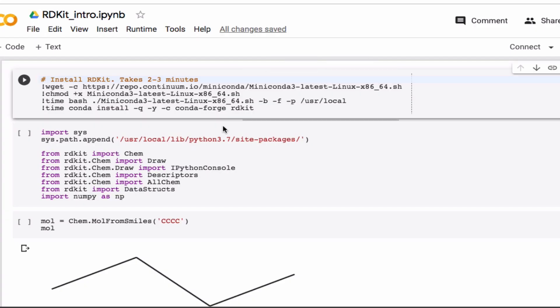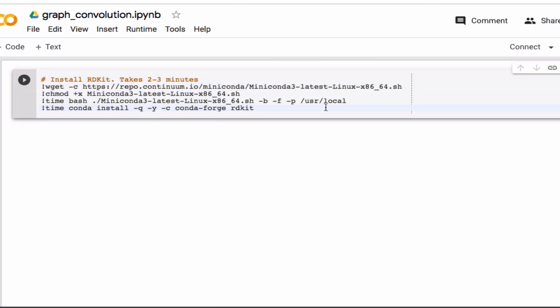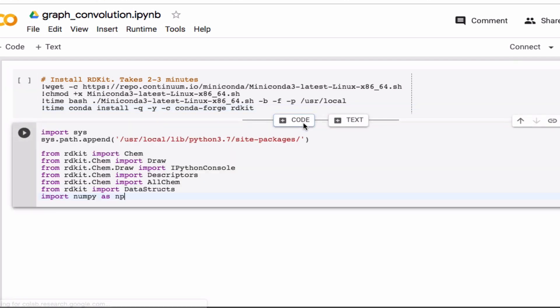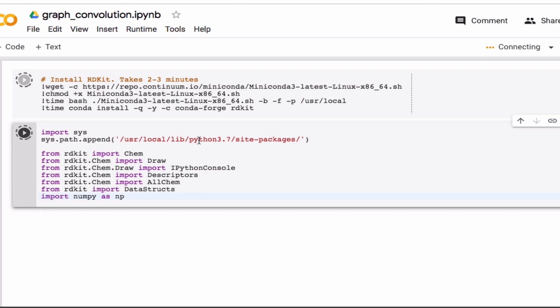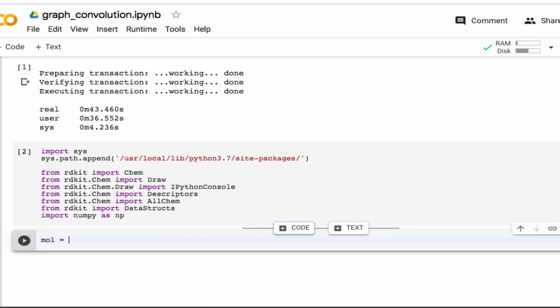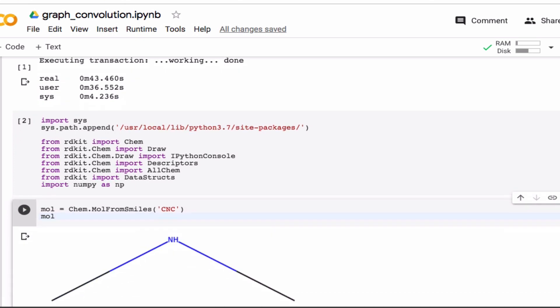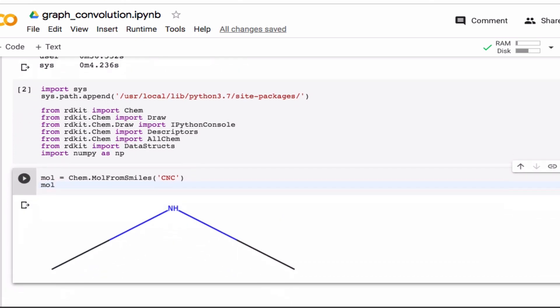So we're going to use rdkit for this. I'll start by copying the first two cells here and run those. Okay, let's start by looking at a molecule. So we'll just make a simple one, CNC, so dimethylamine. And look at it. Okay, so basically this is a molecule, but in another way, this is a graph. So you have nodes, that's where the atoms are, and edges, that's the bonds. And so that's the connection here to graphs.